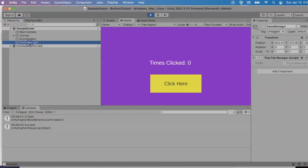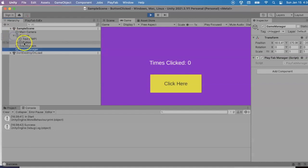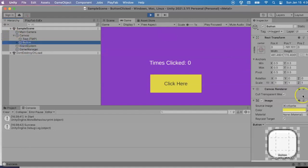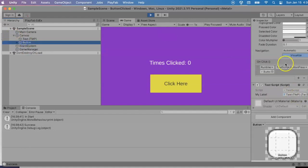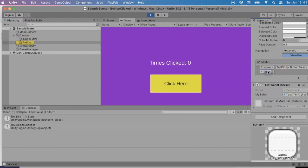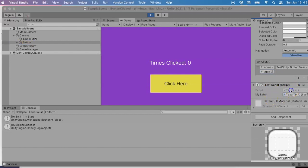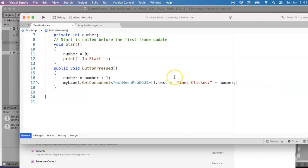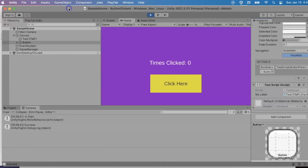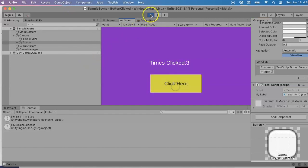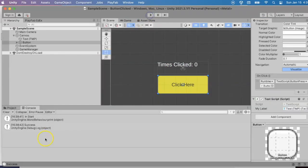And bam, we see the success message and the in start message that was from our other script. Let me find the other script. Every time we clicked on the button, we were going to be running this other script here. This was set up in the other tutorial. I can take a look at that script, that test script. And here's our in start. So cool, looks like it's working. Now let's go to the PlayFab website and see what it records when somebody is playing our game.